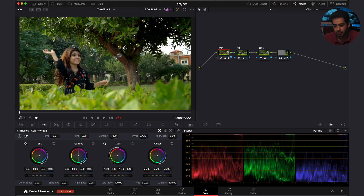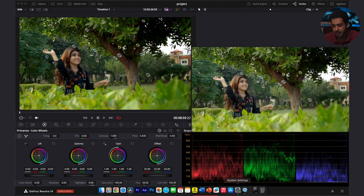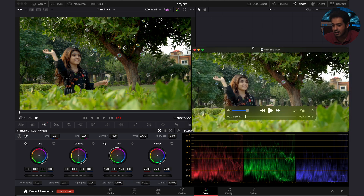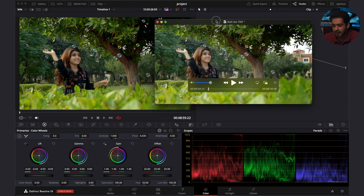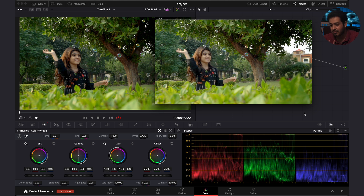This is something that I color graded, and when I exported it using the default settings, it is looking something like this. There's a major difference in the contrast, especially in the way the colors are exported. We're not going to solve that with a screwdriver — we're going to solve that with just two very simple settings.